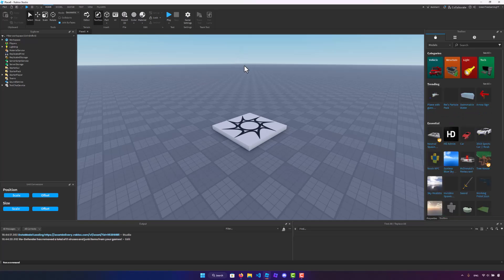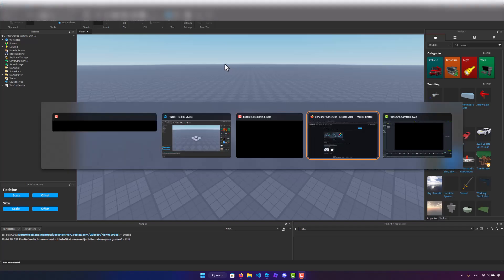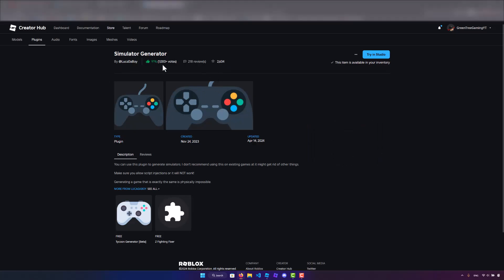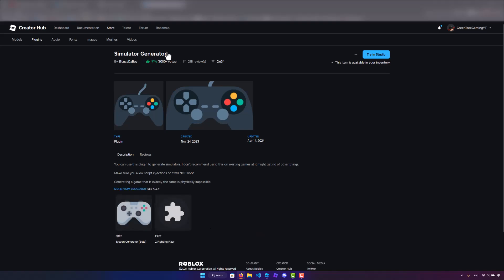All right, so the first step in order to do this is to click the link in the pinned comment below, and that will take you to this link right here. This is the simulator generator that we're going to be using. Just click on this button, and it will download it for you.